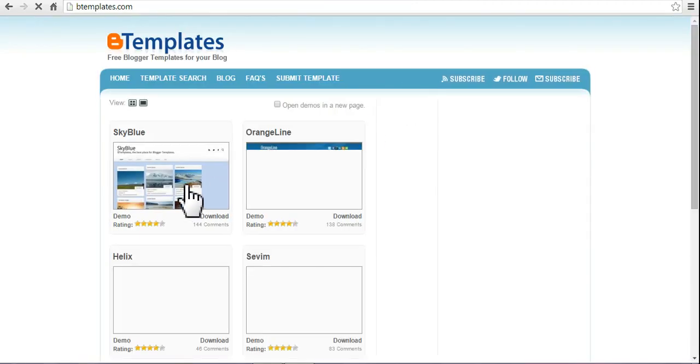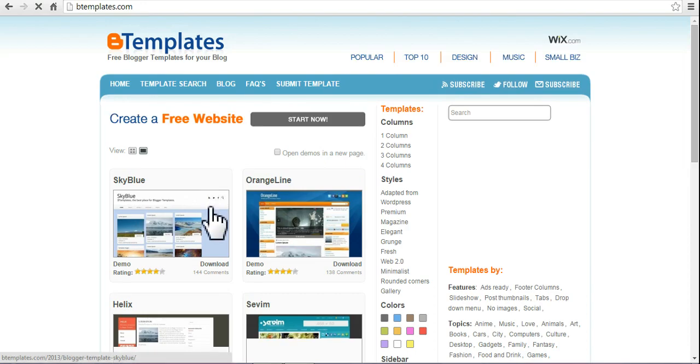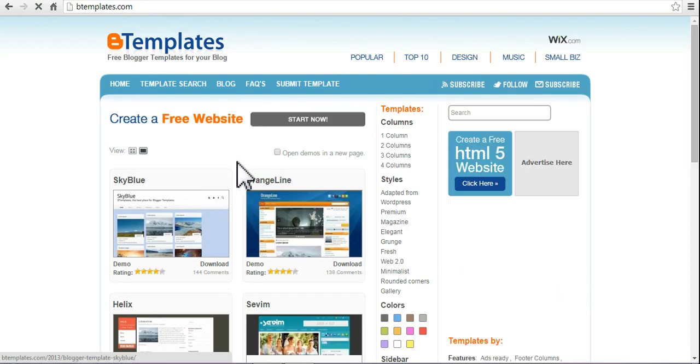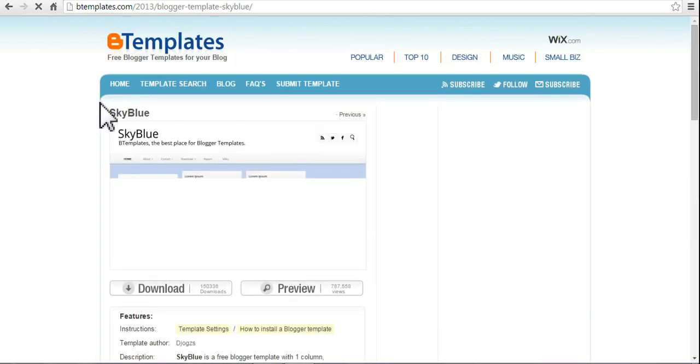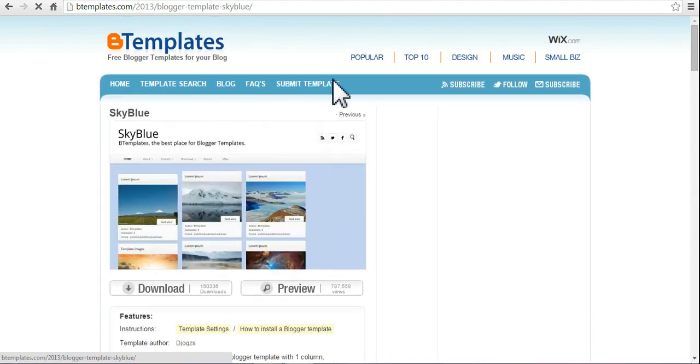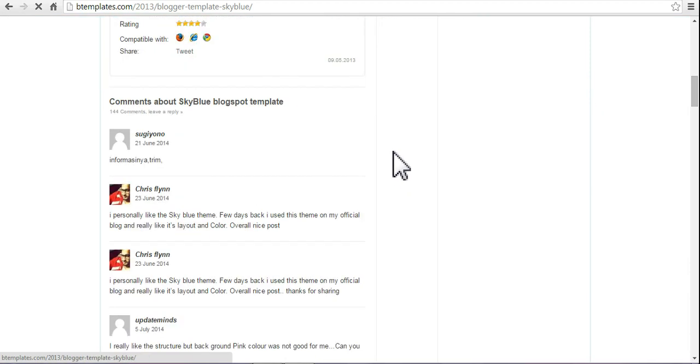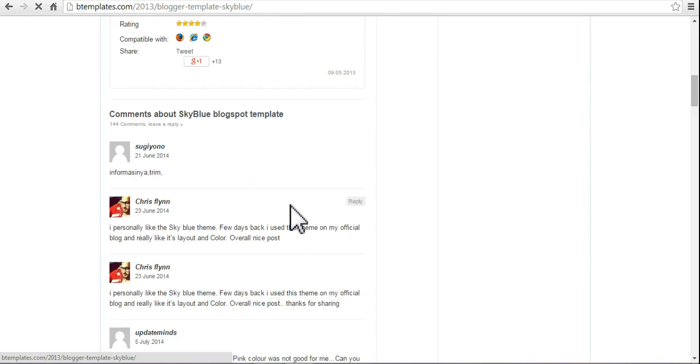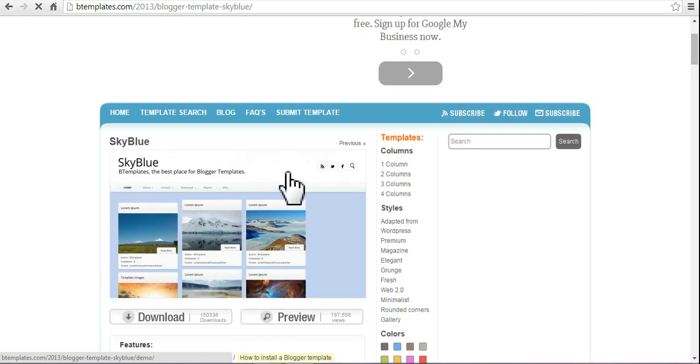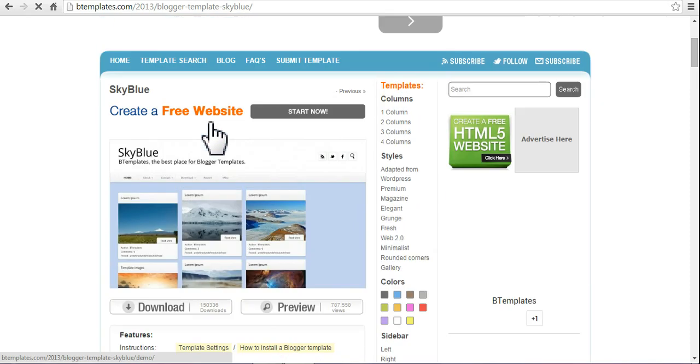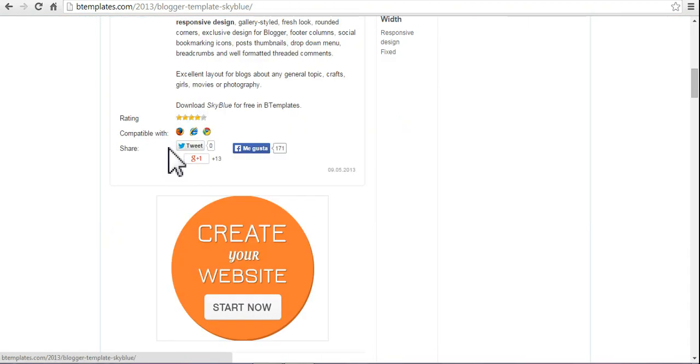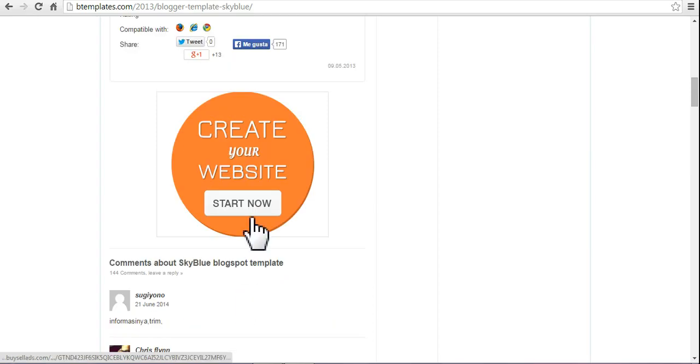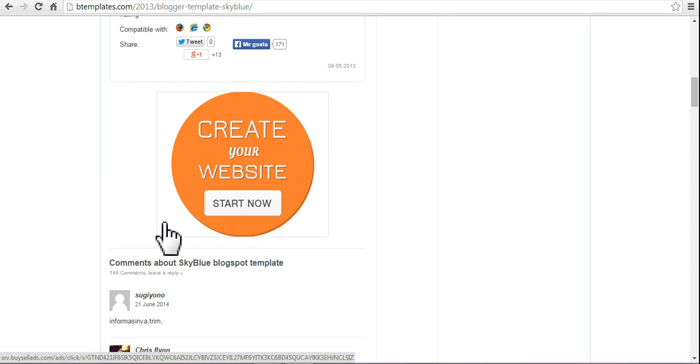Download a template from here, whichever style or model you want. You can download from Google, from this site. Download it. I already have a template downloaded in my app file.